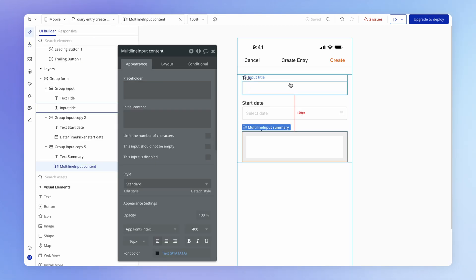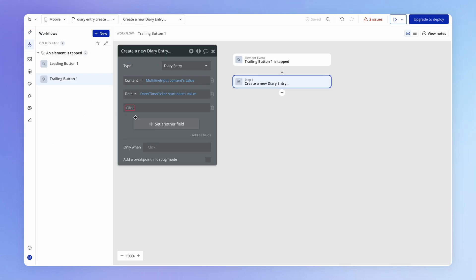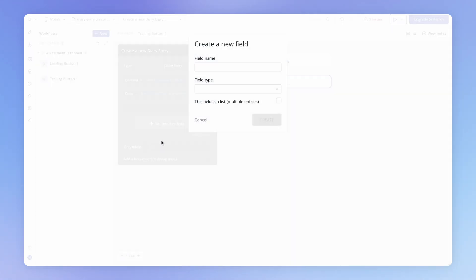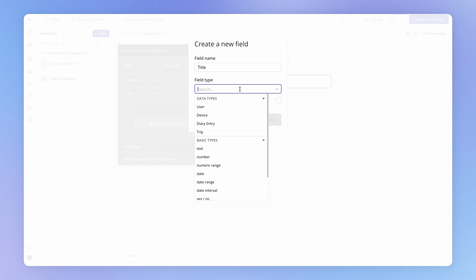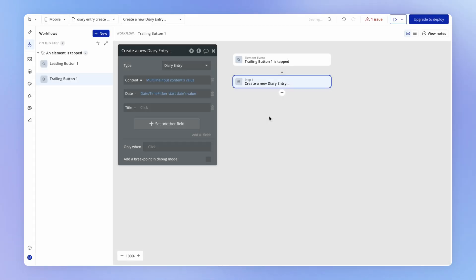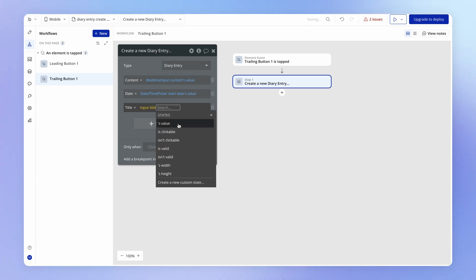And then we also have a title input, but we haven't created a field on the diary entry yet to hold a title. So as a little shortcut, I can just hit create a new field. And we'll just call this the title field, which is going to be of type text. And we can point this to be the value in that input title.